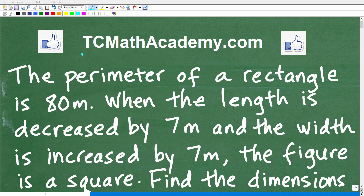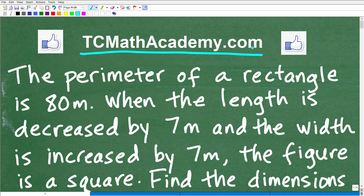Hello, this is John from TC Math Academy, and I have a fun algebra word problem for you. Some of you might say algebra is not fun and word problems are especially not fun, but listen — your attitude towards anything makes a huge difference in whether you're going to be successful. So if you have to learn math, try to treat it like a puzzle or a riddle, kind of like a game, because that puts you in a good mindset.